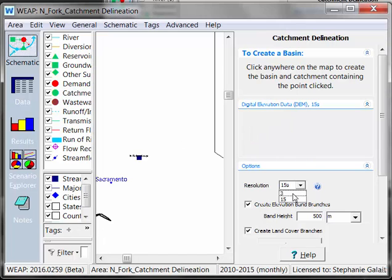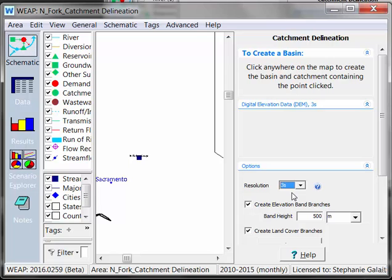We can actually change it. Now 3 seconds is more detailed — it represents about 90-meter satellite data resolution. We recommend using this for all of your models, unless it's a very large area. Basins such as the Mississippi or the whole Amazon may be too large for your computer memory to process at 3-second resolution, but most basins shouldn't have a problem.